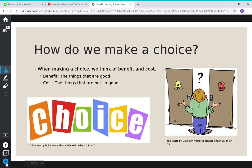So how do we make a choice? When we make a choice, we're thinking of the benefits and the costs. The benefits are: what are the good things that are going to happen if I make this choice? And what is the cost? What are the not so good things, or the negative things, that are going to happen if I make this choice?